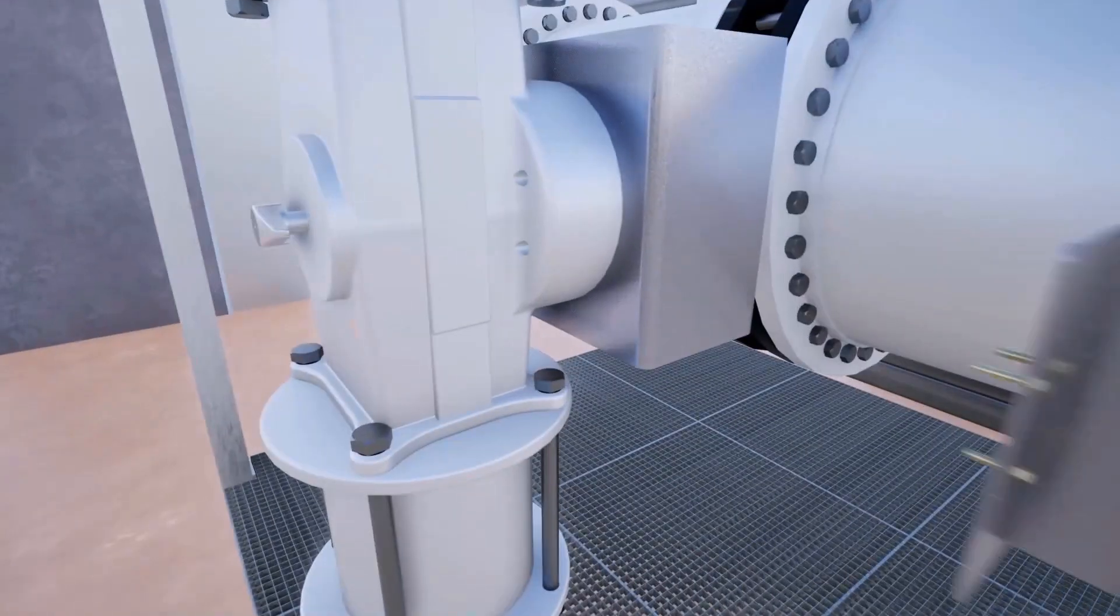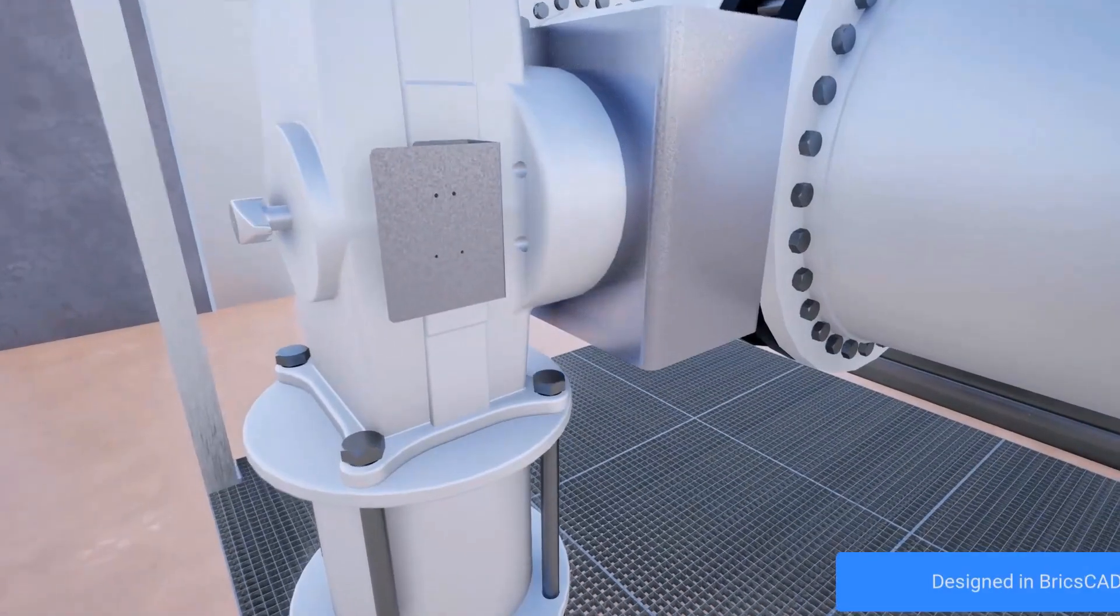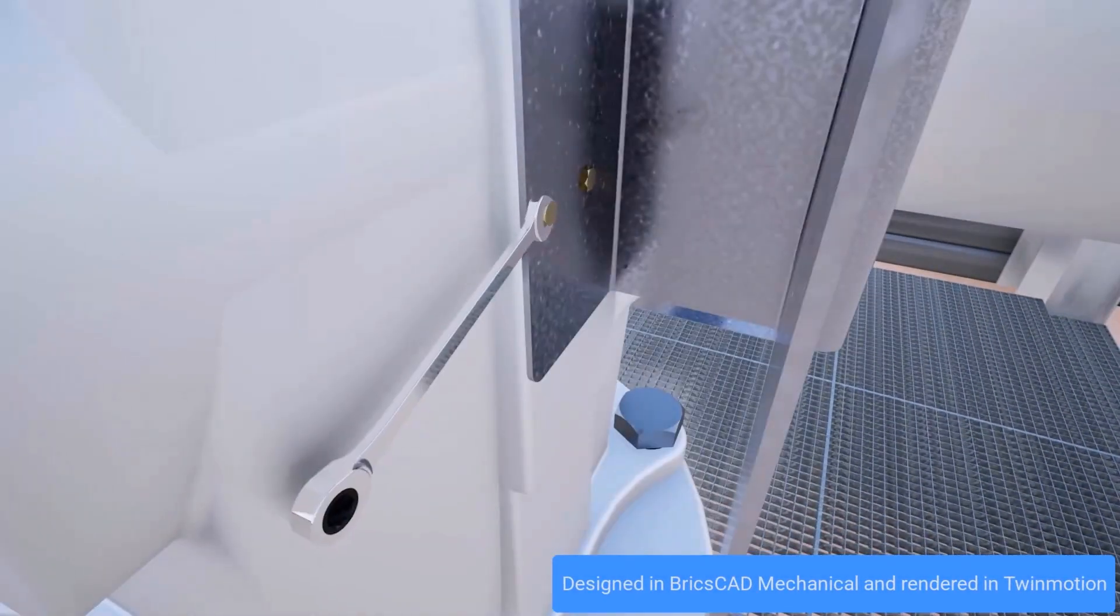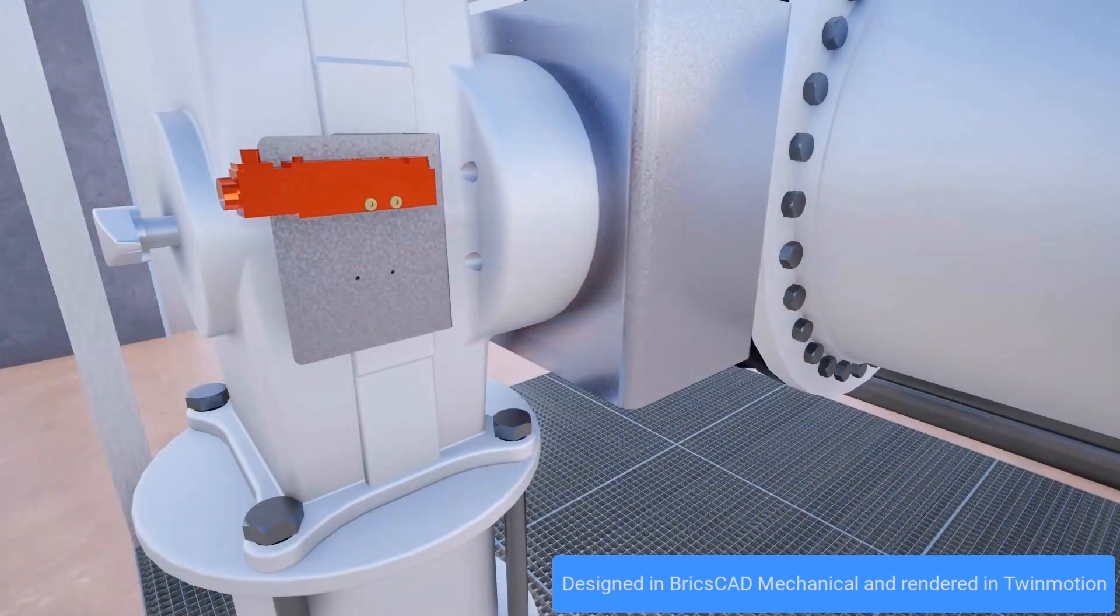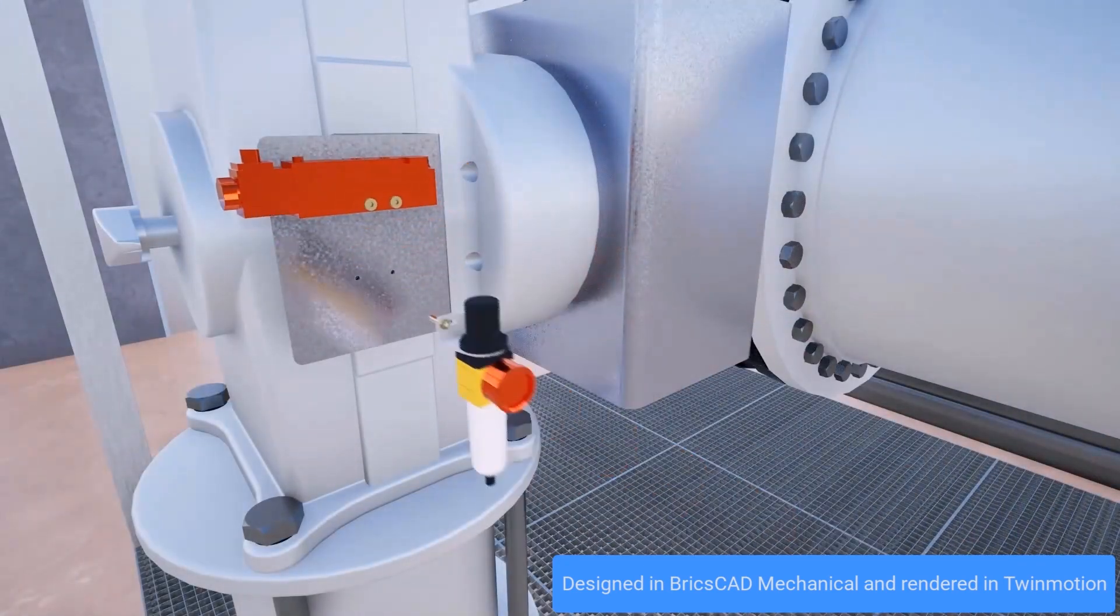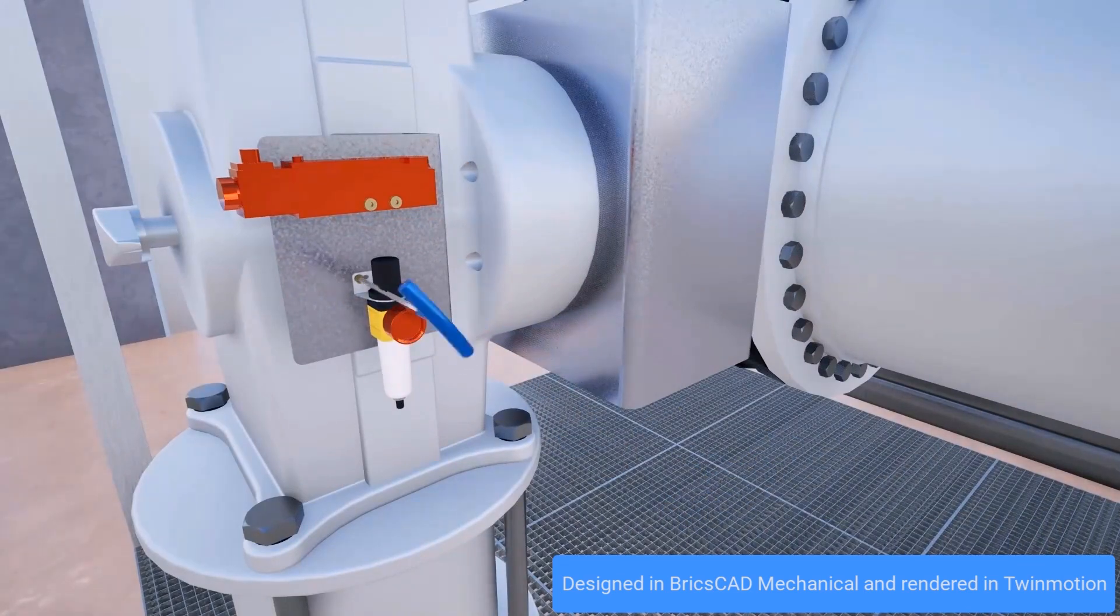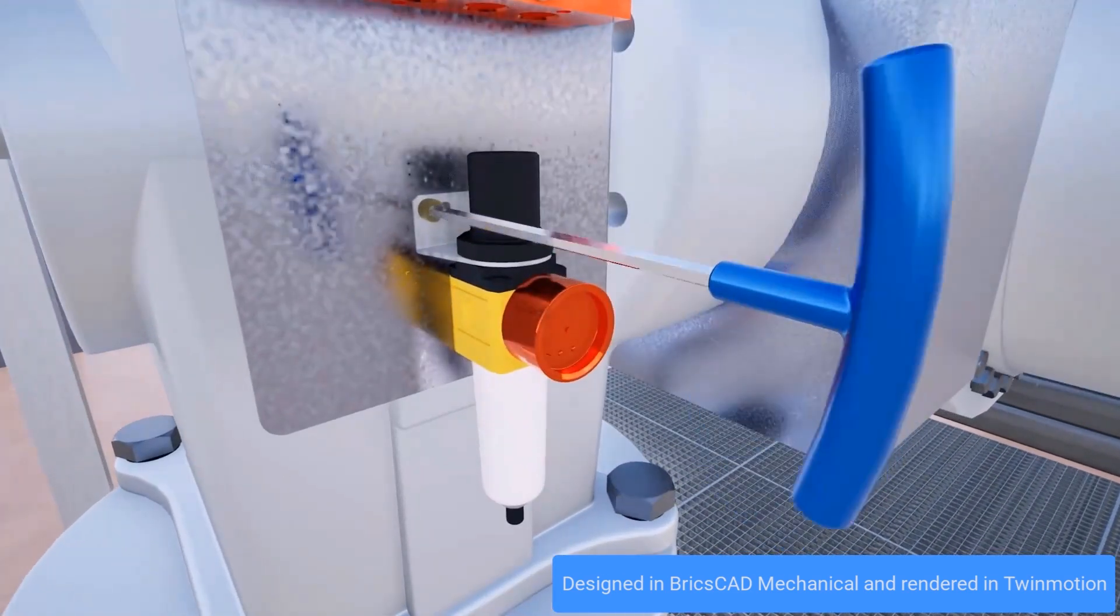BricsCAD Mechanical V25 is where smart meets easy. It not only simplifies the complex process of design optimization but also ensures precision, accuracy and efficiency in your DFMA process.